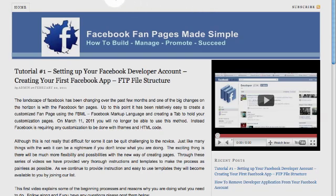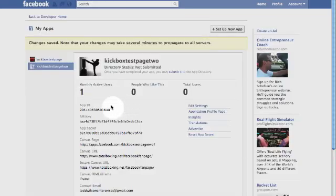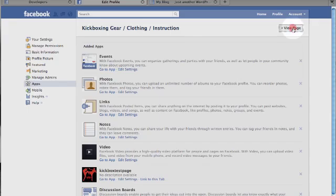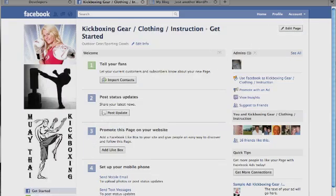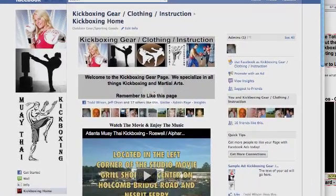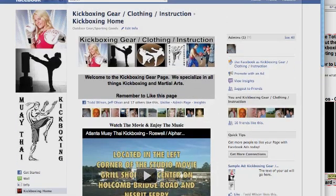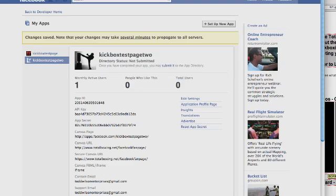I'm going to show you kind of where we left off in the last video, which was pretty much right here. Now what I've done is I have created another application — we were working with Kickbox Test Page — and I have actually loaded that onto my fan page, which is right here, so you can see how that looks. That's the one that I built originally and was working through in the first tutorial, and now that's up and on the site.